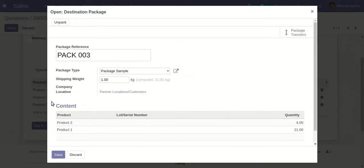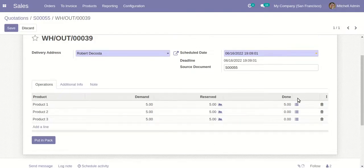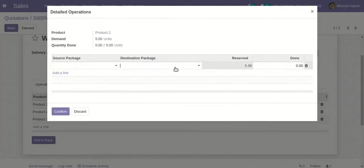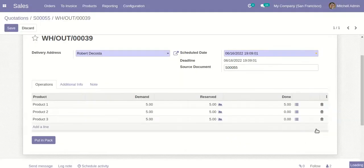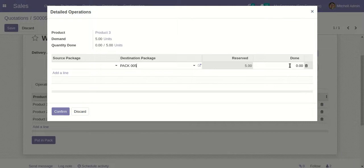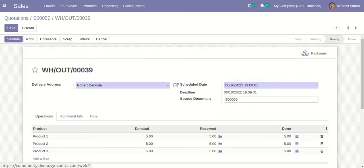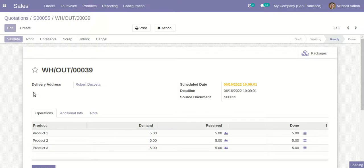All of these things can also be defined from the configuration part. I have selected Package Three for the first line. Now I will go to the next product line and select Package Four with five quantities, and for Product Three I will define another package. This package configuration depends on the user's choice - according to their business flow they can define their own package setup. I have already defined all of these packages.